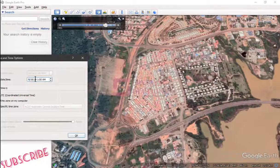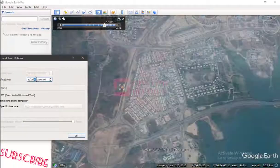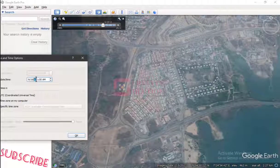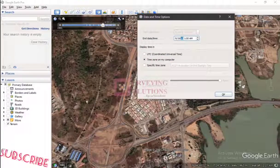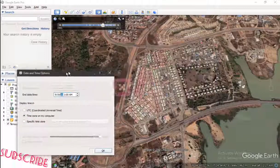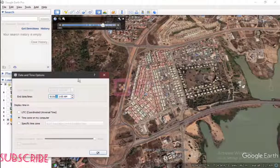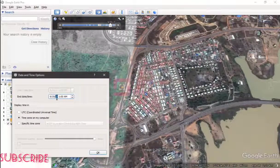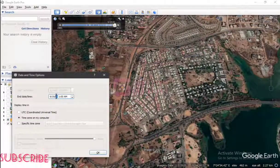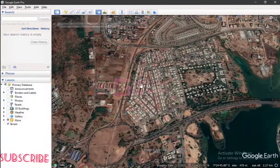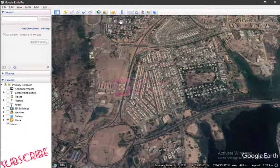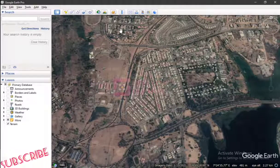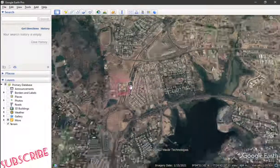We are still on 2014 — let's come down to 2013. We can just keep going back so you see how the location we are using as our case study has changed over time. Now let's move to the latest — coming back to 2020 — and you can see the difference. This is how you can use this particular tool to view all the aerial images of any location on Google Earth.